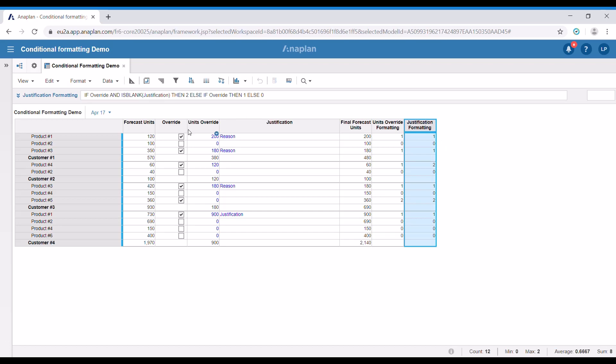In the justification formula: if we have the override ticked and there is no justification, it is going to be number two. If there is some justification and override is ticked, it's going to be one. And if the override is not ticked, then it's going to be zero. The reason why I have three numbers is because I'm going to be using the three color scale — white if the override tick box is not selected, red if either justification or units override is empty, and yellow if there is a value in the justification or units override line item, so users can see that some products have been overridden.